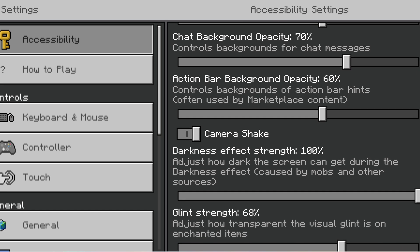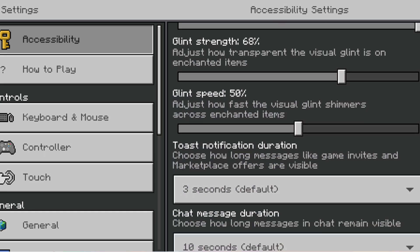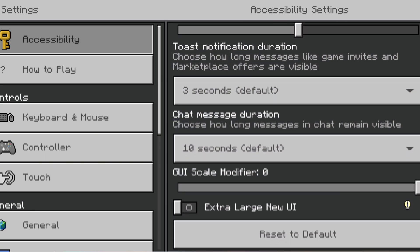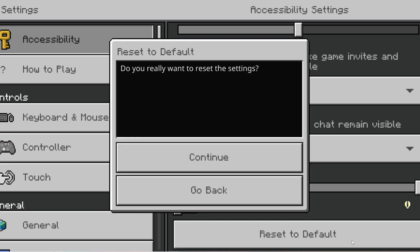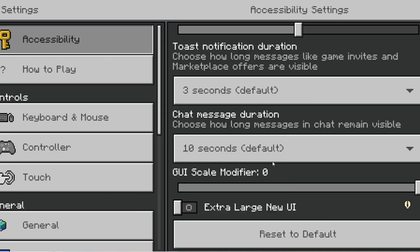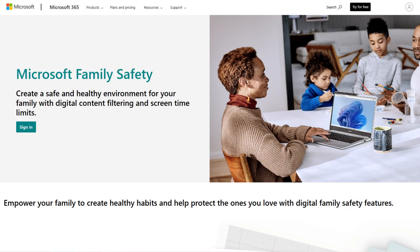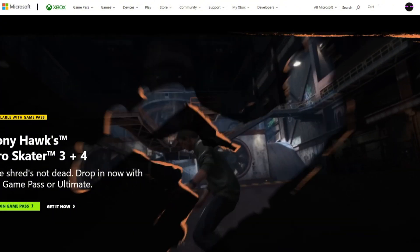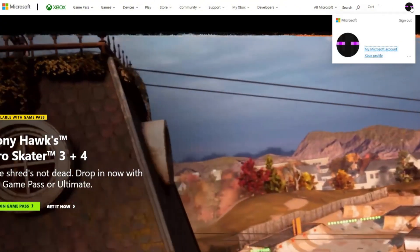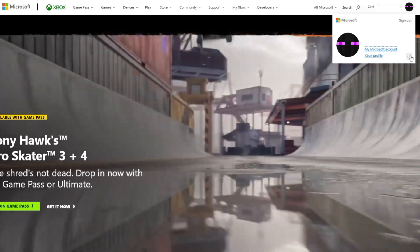Now, you may be asking yourself: can't my child just access and change these settings back themselves? And technically, yes, they can. Most in-game settings are not password protected, which means they can be adjusted by children when they're playing. That's why it's a good idea to make the in-game settings in conjunction with the Microsoft Family and Xbox settings that we've already discussed — changes made there can't be overridden from inside the game.